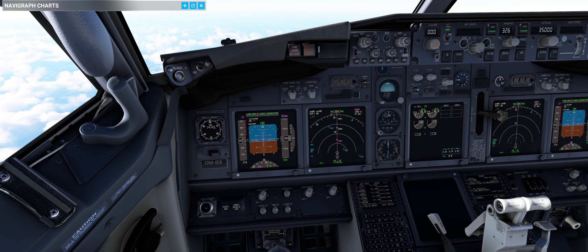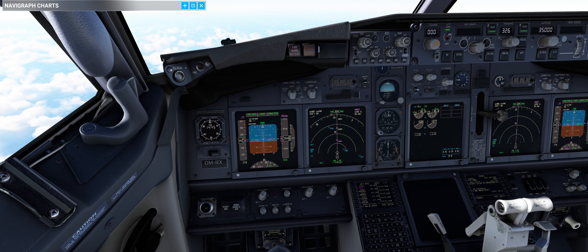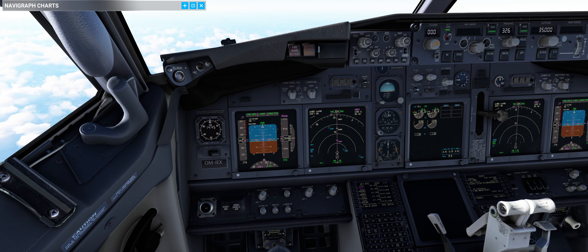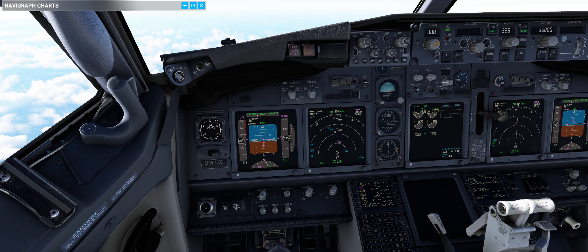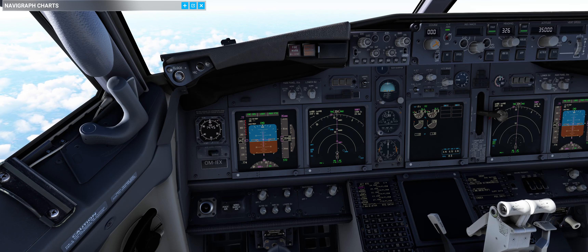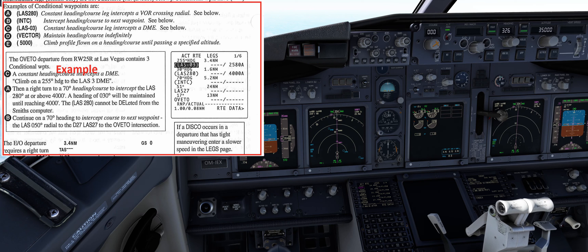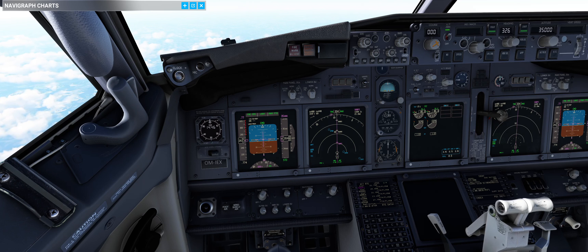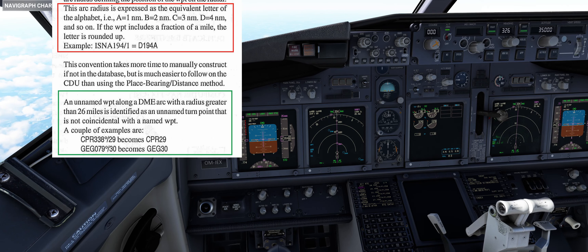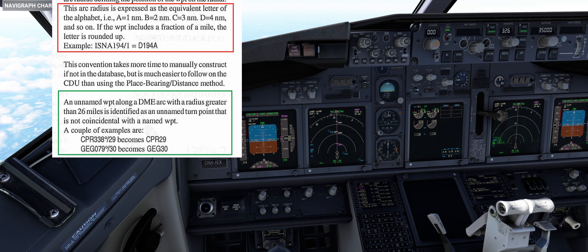In this case you cannot modify these waypoints at all. However, there are some so-called unnamed waypoints — for example, unnamed waypoints along a DME arc with a radius greater than 26 nm are different from unnamed turn points that do not coincide with a waypoint. These waypoints are coded like, for example, CPR338/29 nautical miles becomes CPR29, or GEG30.